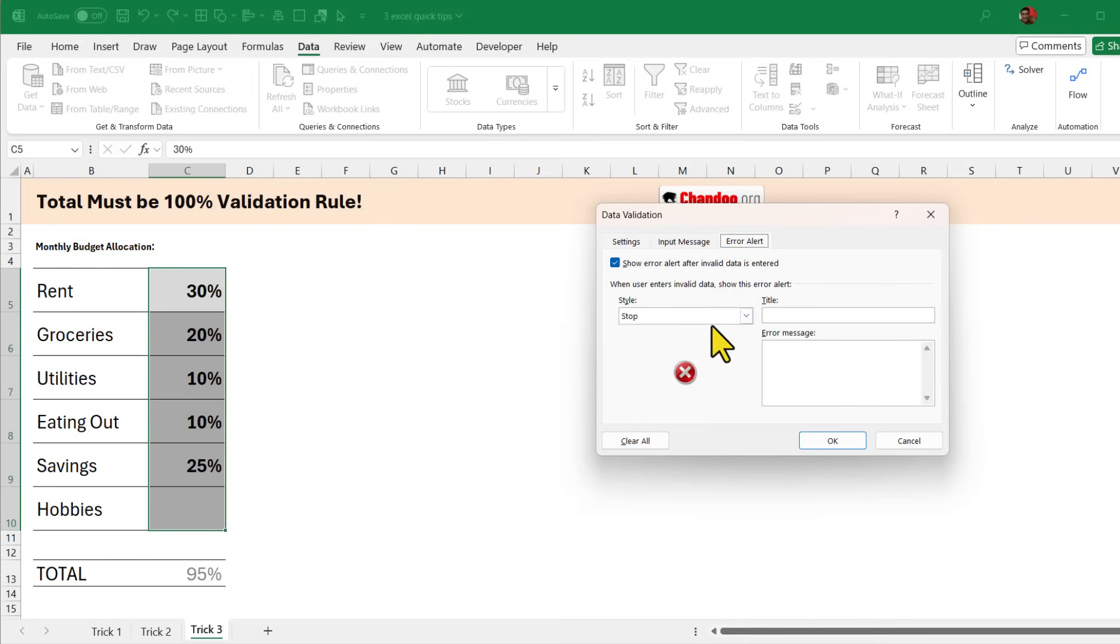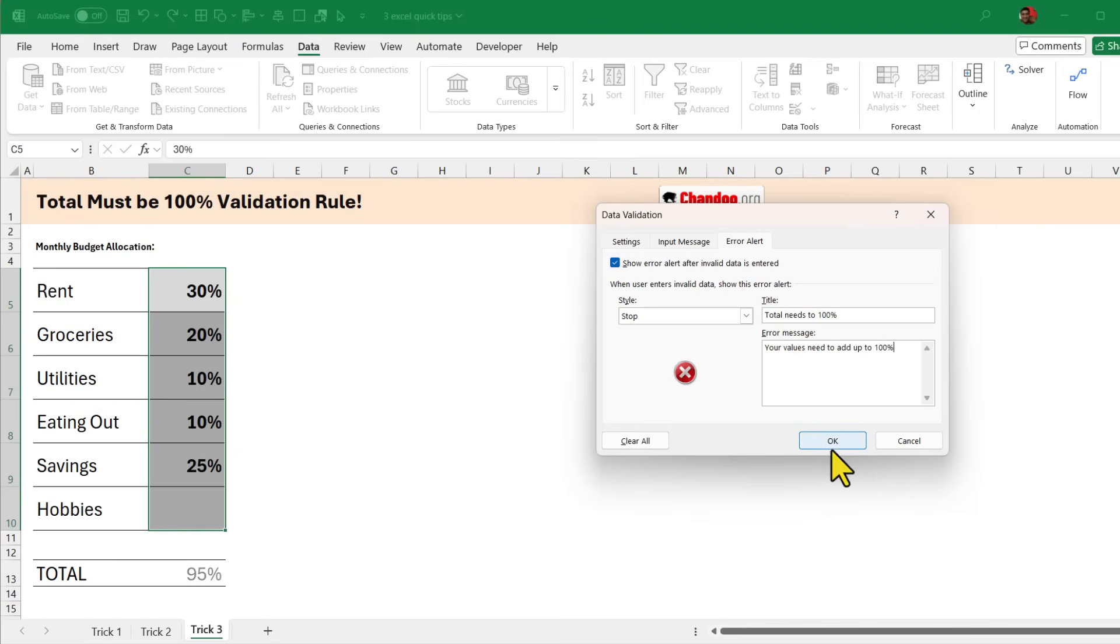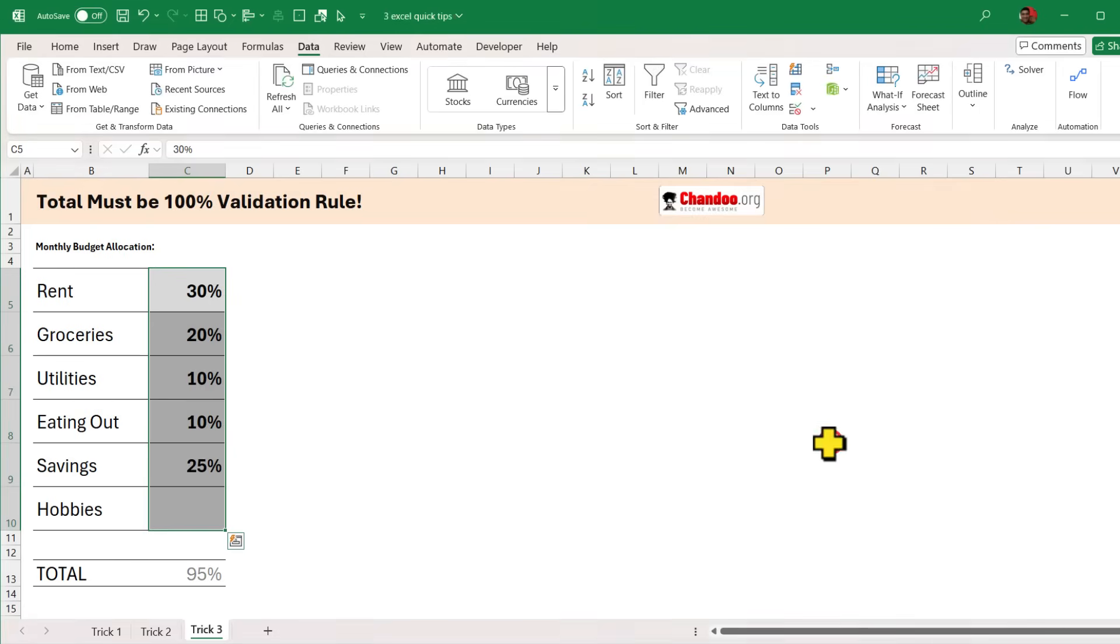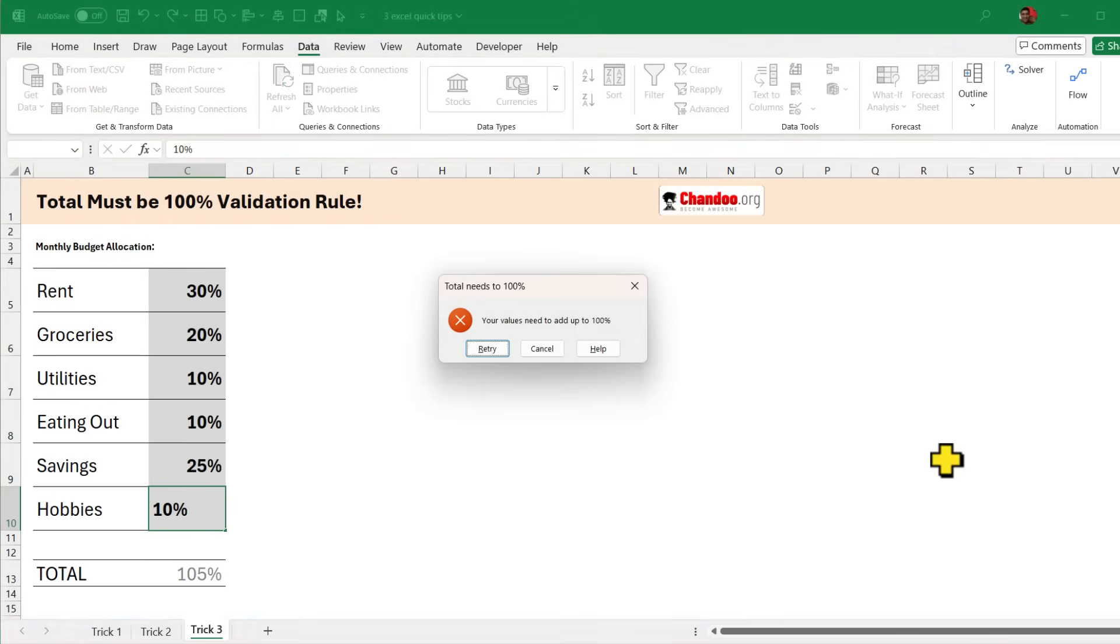This alert can be anything so here I'm going to set it as a stop style which means Excel won't allow you to type the values if they are creating a problem and you can put any message here. I'm going to say total needs to be 100% as the title and some sort of a message like your values need to add up to 100%. Let's click OK and now our rule is set. If I type for example 10% here I'll get this message.